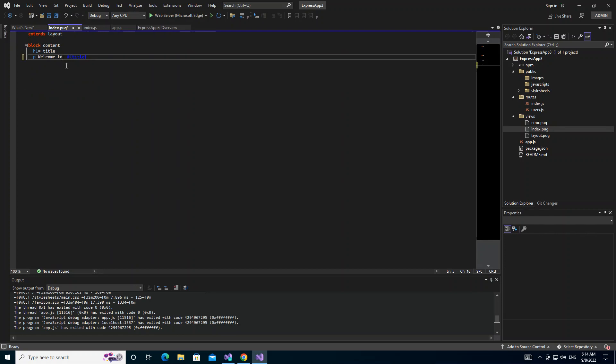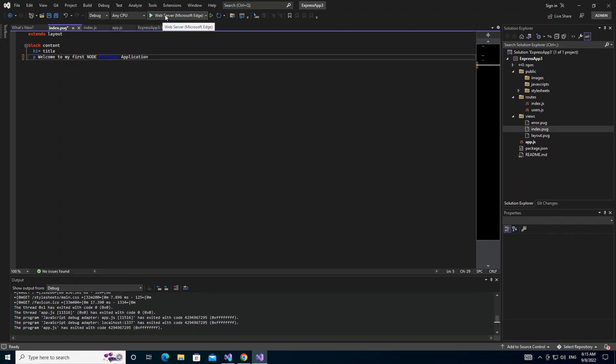Let's add something to it. Welcome to my first... we're just going to leave this dynamic part and just put 'application' here. So we're just going to make it 'Welcome to my first Node Express application'. That should be displayed over there. Let's run it once more and let's see what actually comes out.